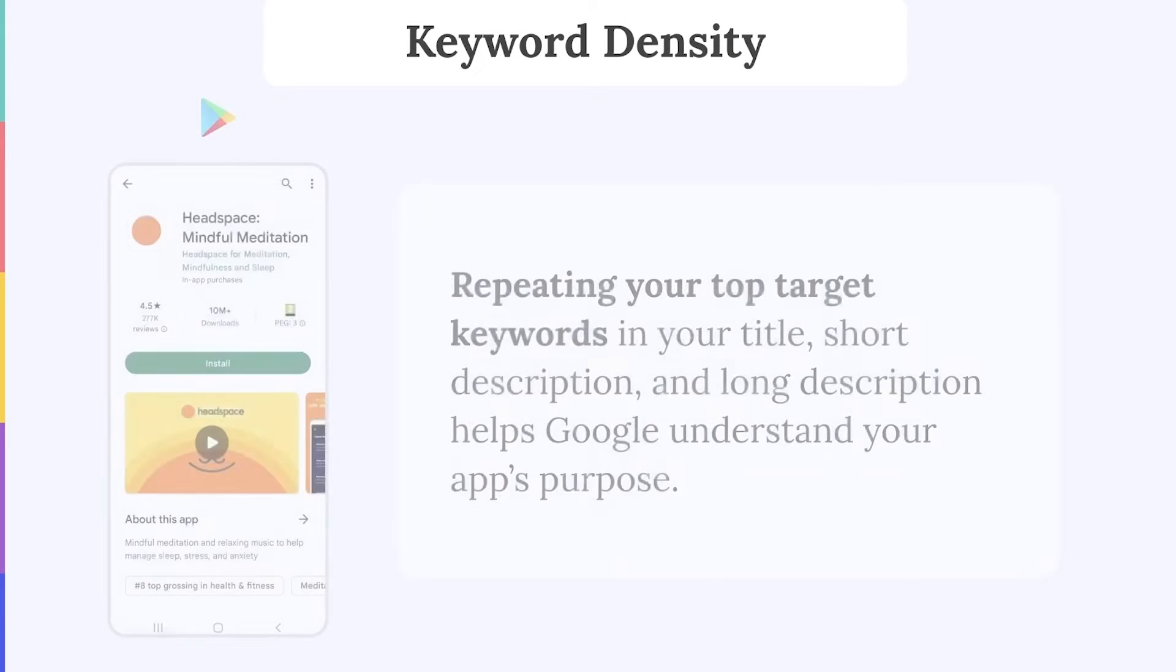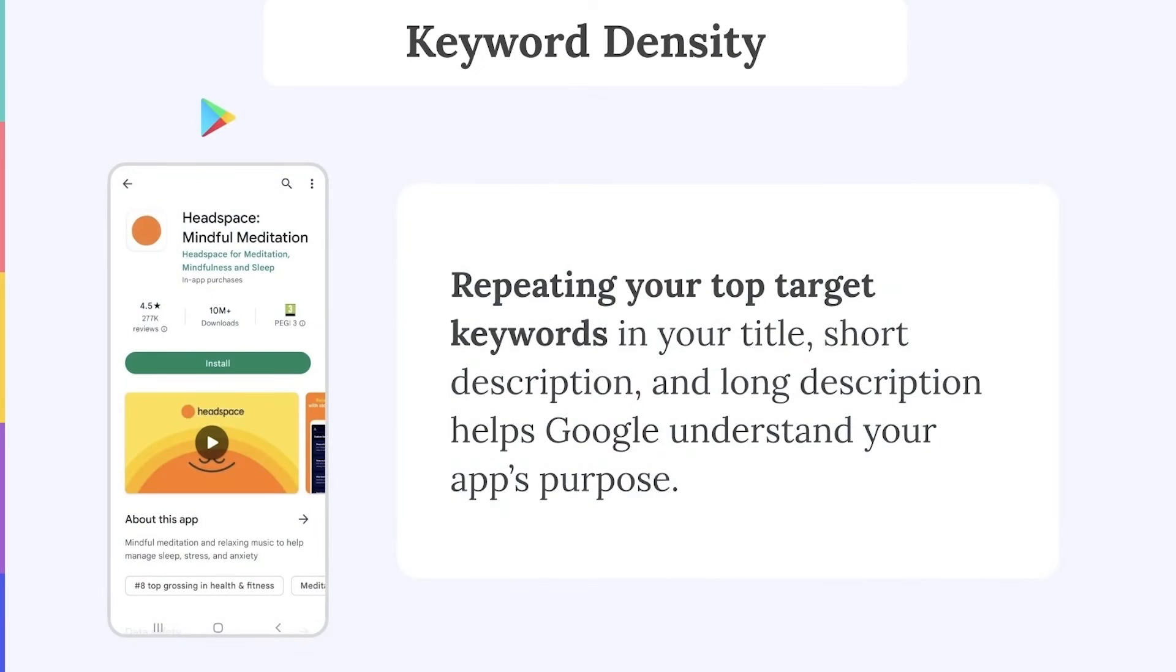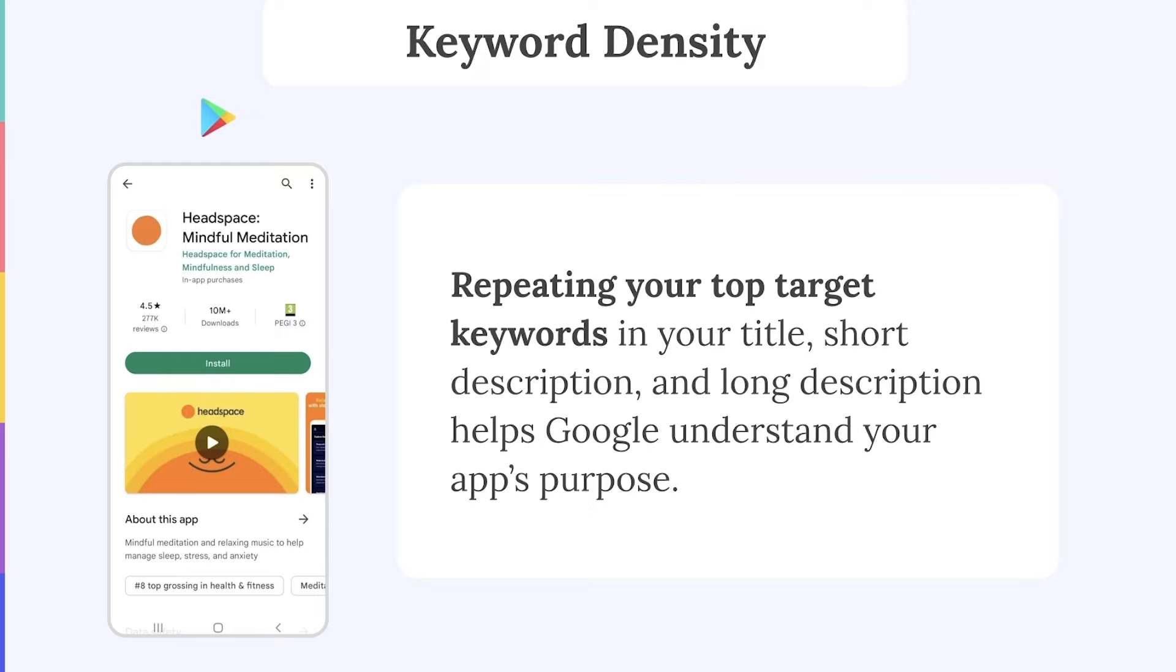Similar to SEO, carefully repeating your top target keywords throughout your title, short description, and long description really helps Google to understand your app's purpose and identify the keywords that are most important for your app to rank.